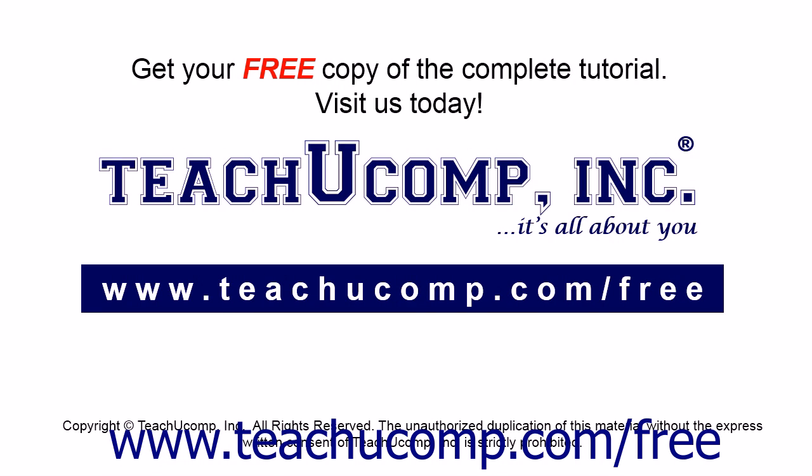Get your free copy of the complete tutorial at www.teachucomp.com forward slash free.